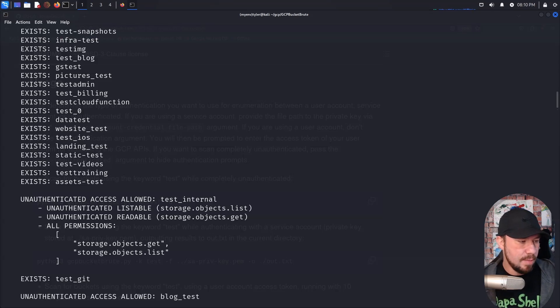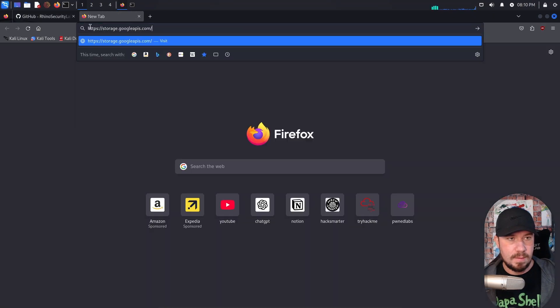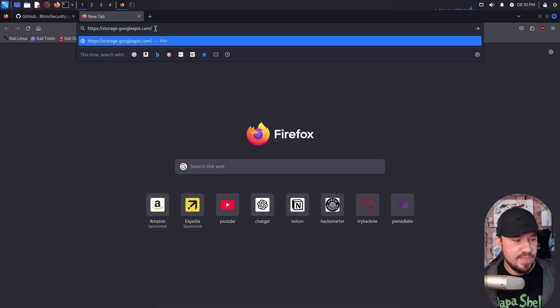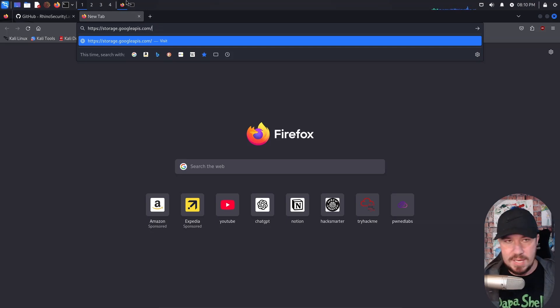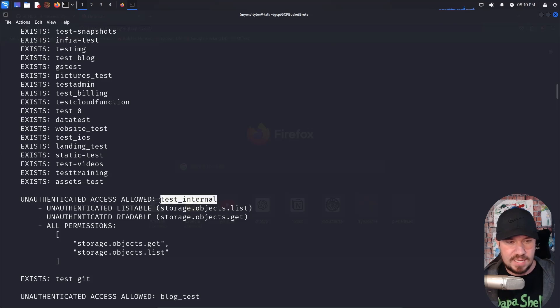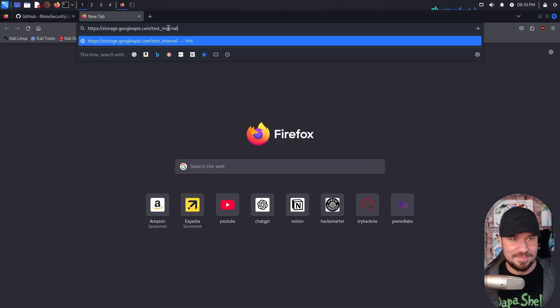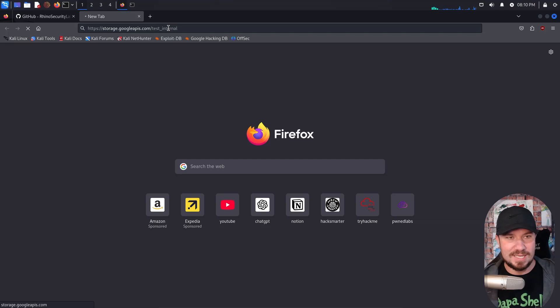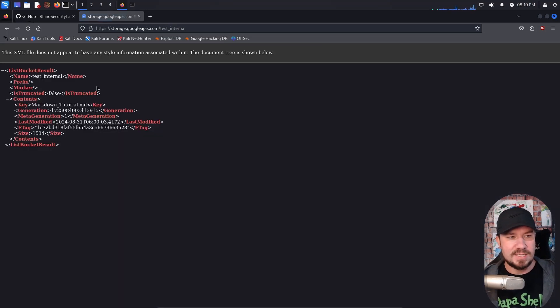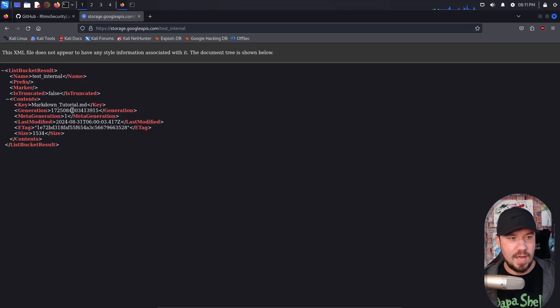I'm going to go over to this URL. It is storage.googleapis.com. And then it accepts the bucket name. So storage.googleapis.com. And let's go ahead and grab this bucket name of test internal. And you can see we have some information here. So we actually have a file, markdown tutorial MD, and we have the generation key, etc.